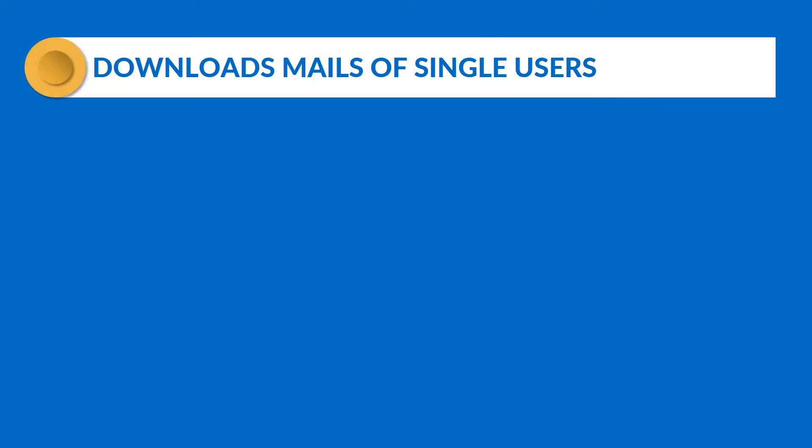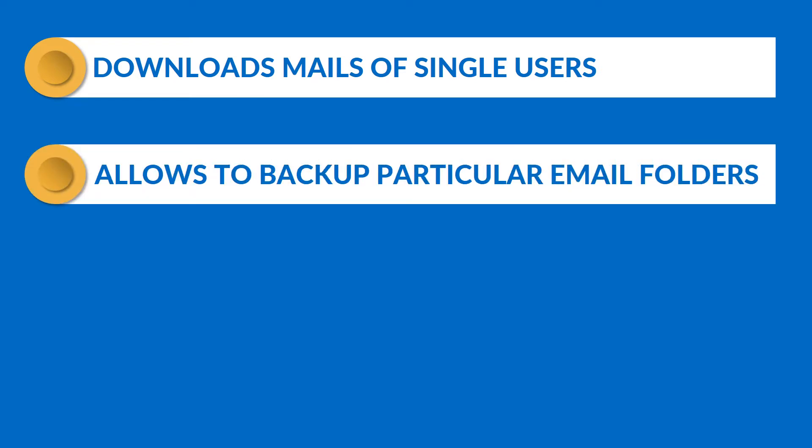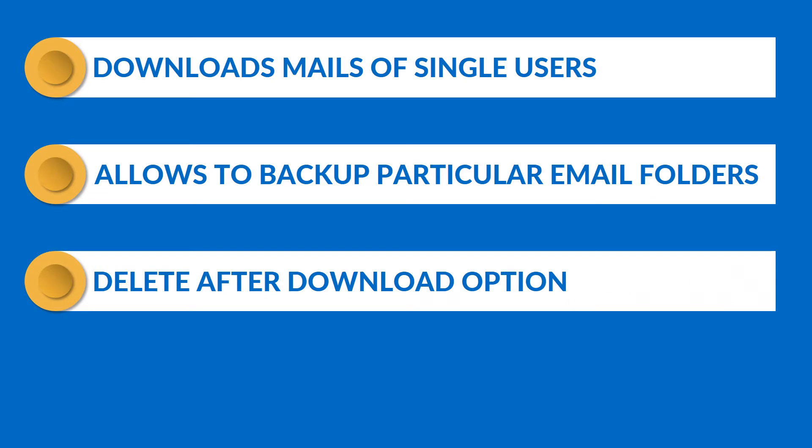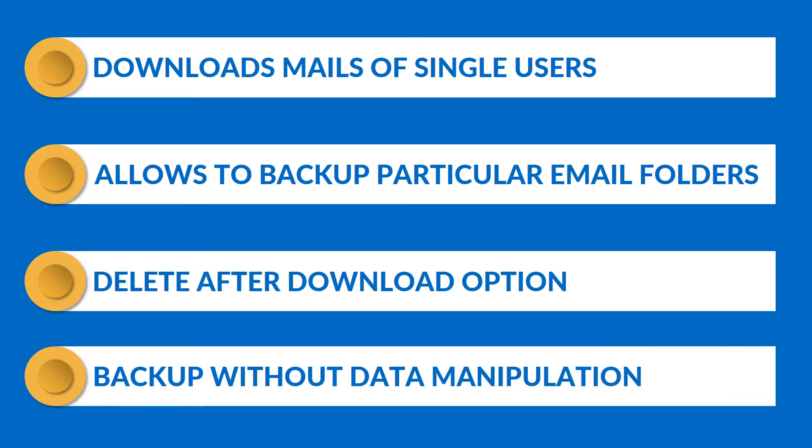Now let's check out the main features of the software. The software allows downloading mails of Amazon Workmail single users, allows to backup particular email folders, provides delete after download option to save server space, and allows to take Workmail backup without any data manipulation.